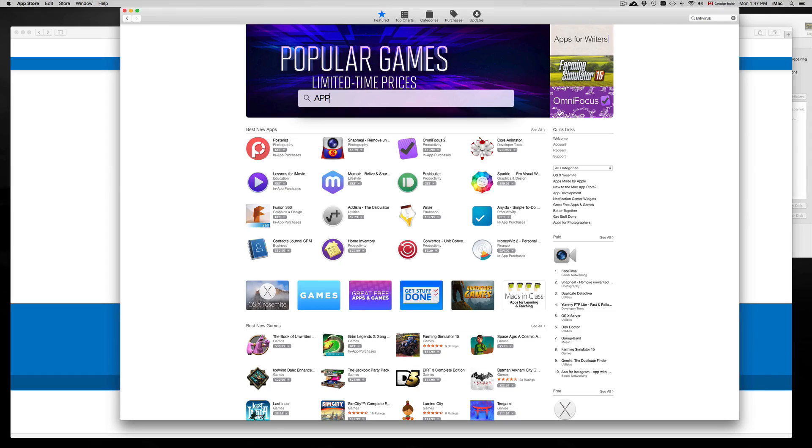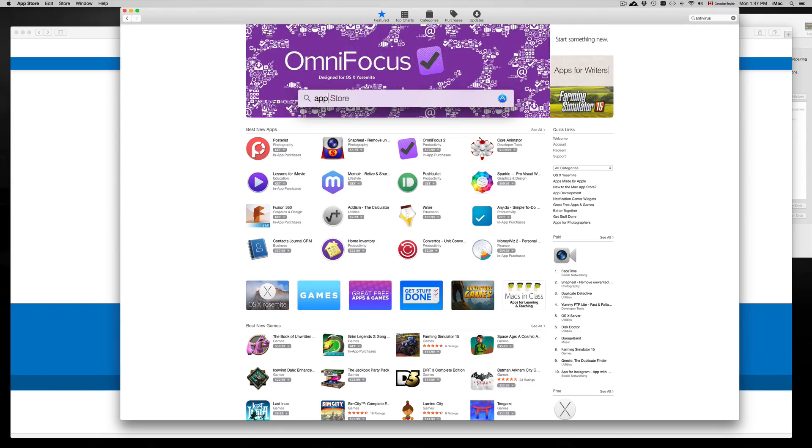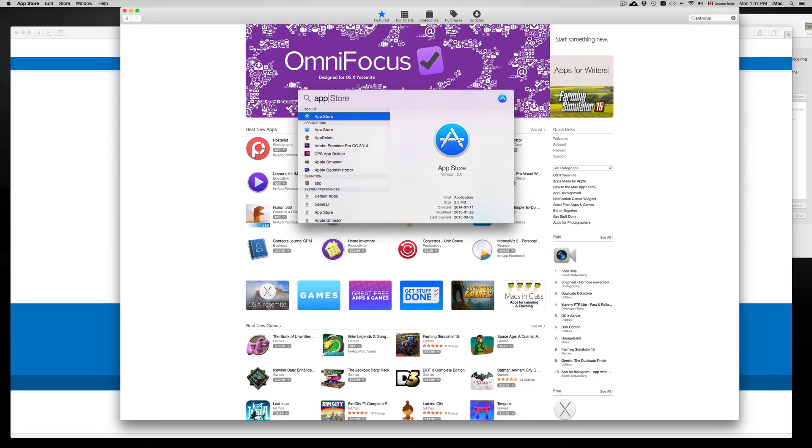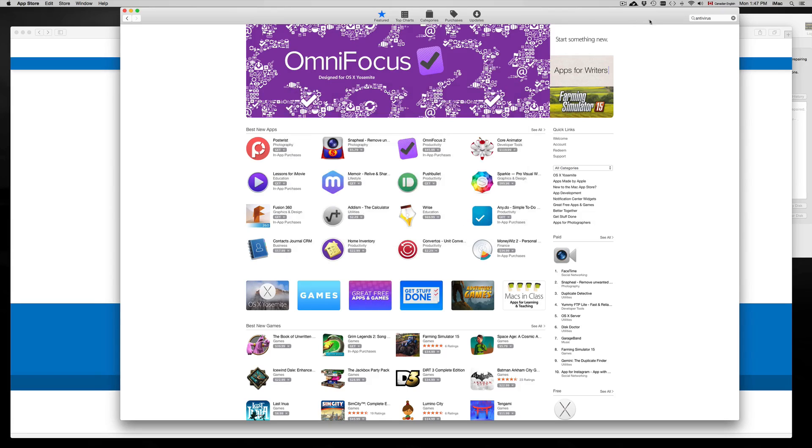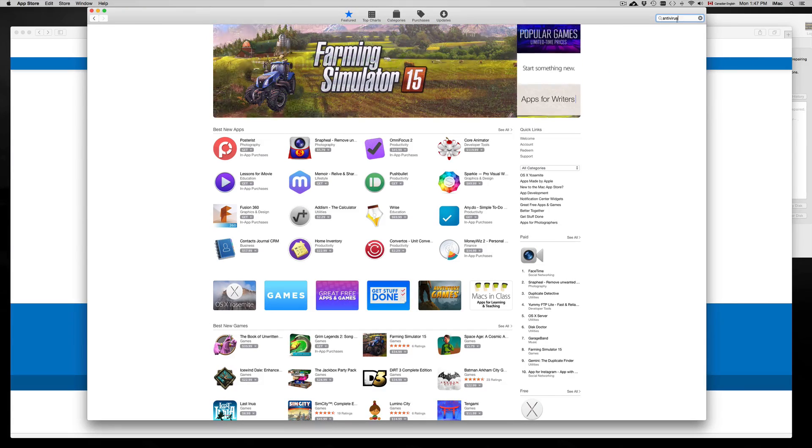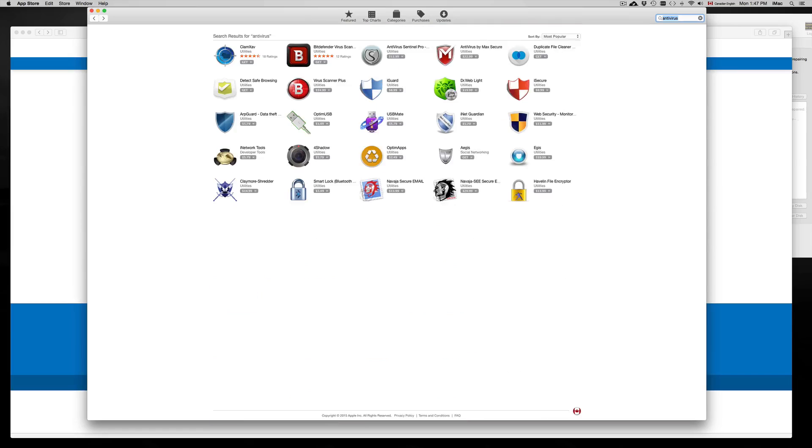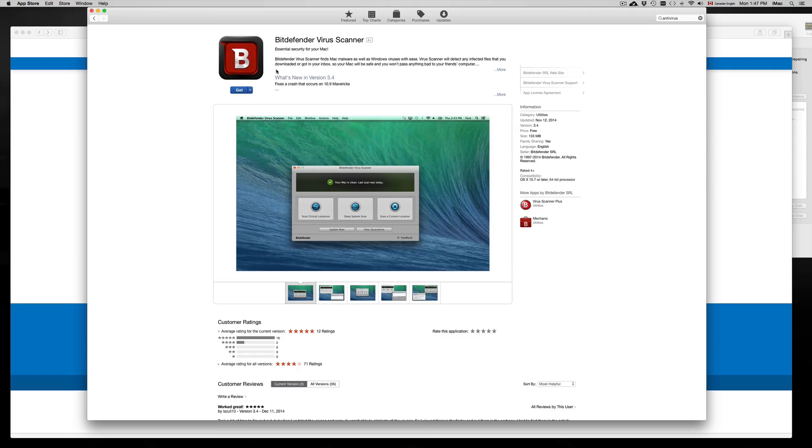Once you have the App Store open, just type 'antivirus' up here, hit enter, and you will see some options. One of the most popular ones right now is Bitdefender. You just have to click on it, click on get, and then install app.